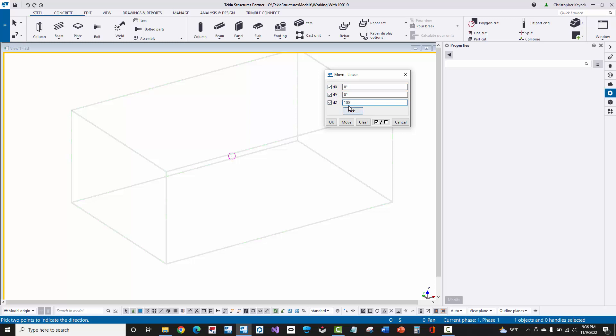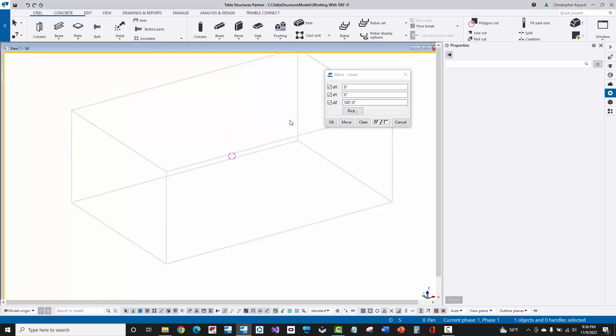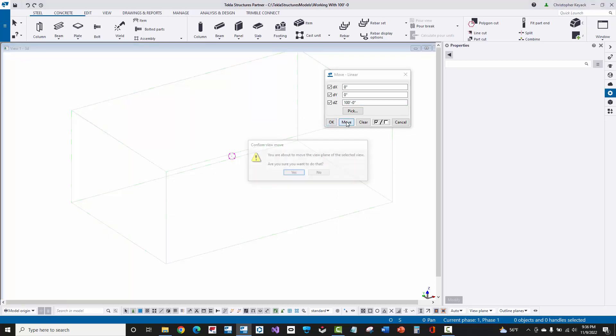Now, be careful to not just type in 100 inches. You want to put 100 apostrophe for 100 foot. Now, I've got the view clicked on the background, and here I'm going to interrupt here because I don't need to pick the distances. I'm just going to select the view, and I'm going to press this Move button.